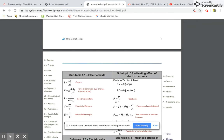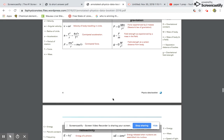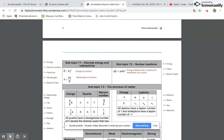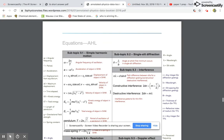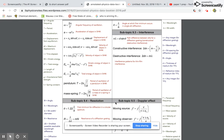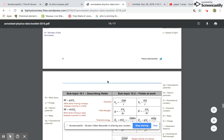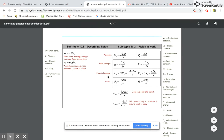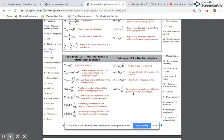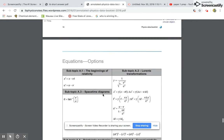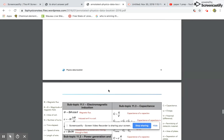In order, the formula packet covers: mechanics, thermodynamics, waves, circuits and magnetism, circular motion and gravitation, basic particle physics, then higher level thermodynamics including albedo and black body radiation, higher level waves, higher level fields and circular motion, higher level electricity, and higher level particle physics. Options are for paper three, so don't worry about those until then.